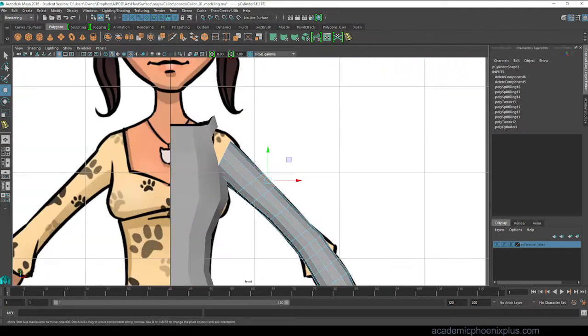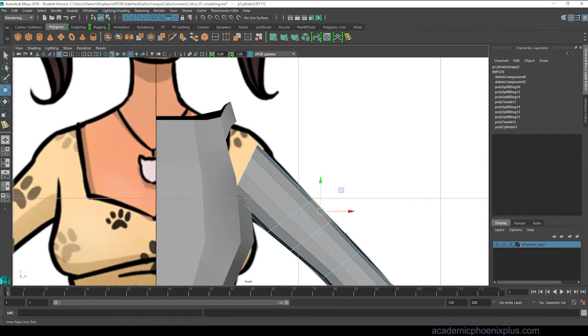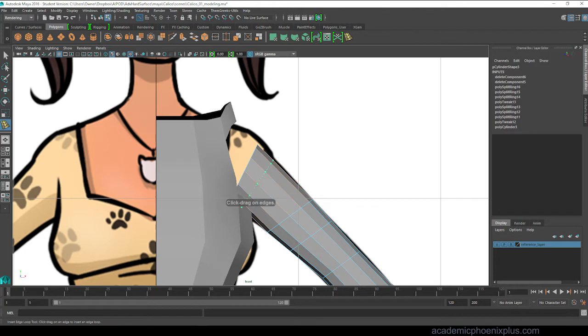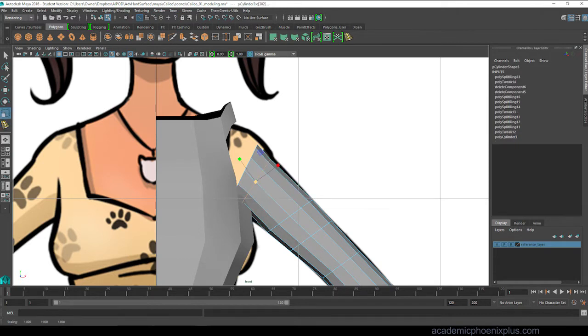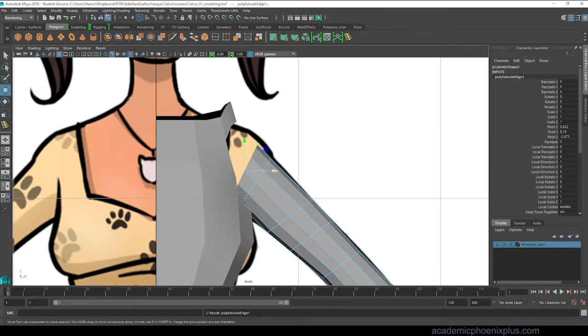Alright so now that I've kind of shaped the hole of the shoulder, I'm adding a couple of edges so I can start shaping a little bit more of the arm and then I'm going to start attaching the shoulder. So I'm extruding the geometry that I need and I'm going to start shaping it.